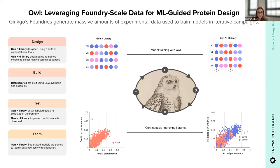We use the OWL platform to train a suite of supervised models and optimize their performance, with the goal of having the models learn the sequence-to-activity relationships. These models are then used to design new protein sequences — we take these predictions and design a new library around them.